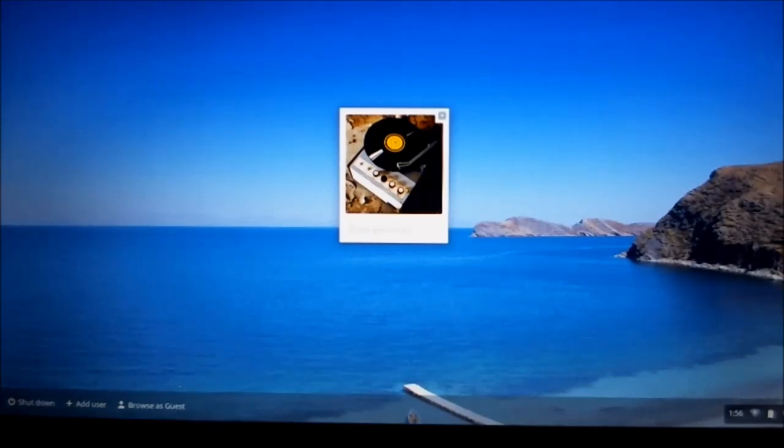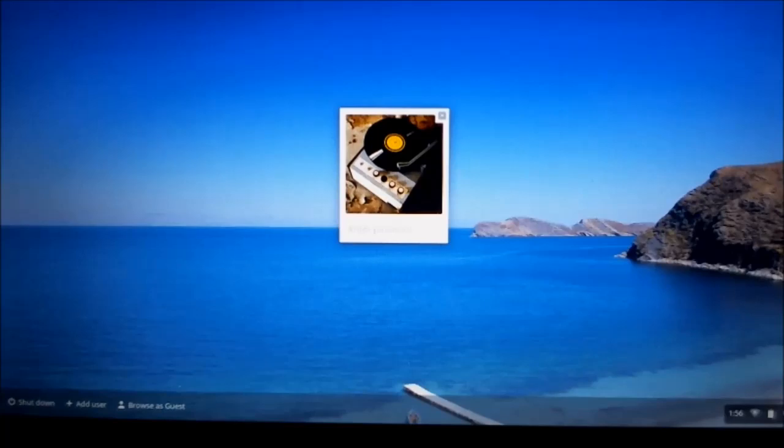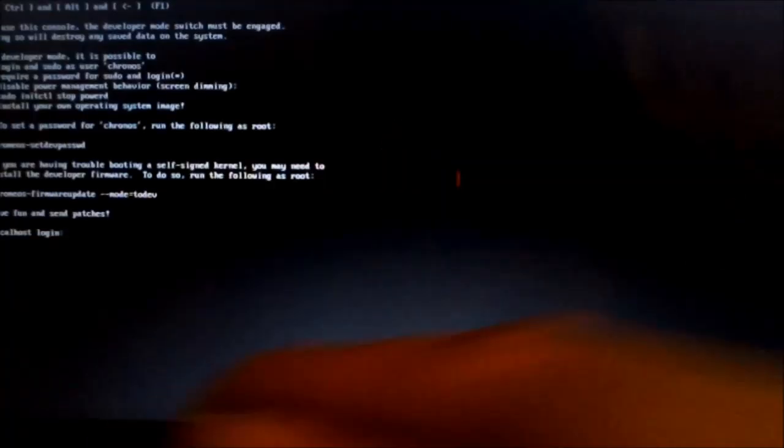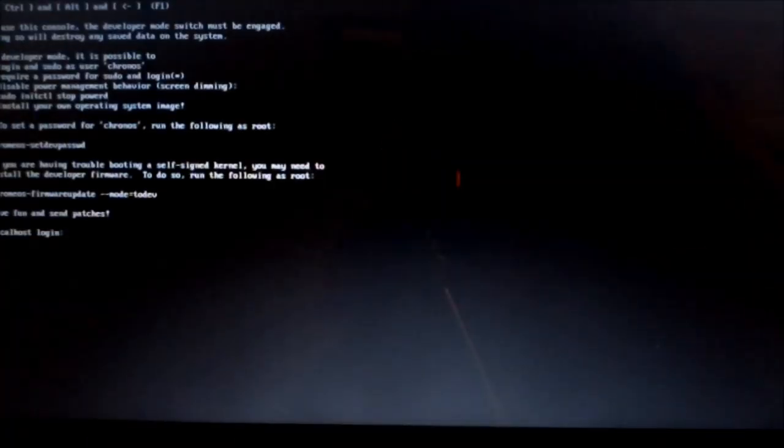So as you can see, I've booted into Chrome, and it is obviously not booting into Ubuntu. So what you need to do is you need to press the Ctrl, Alt, and F2 keys together, and that's going to take you to this terminal line.